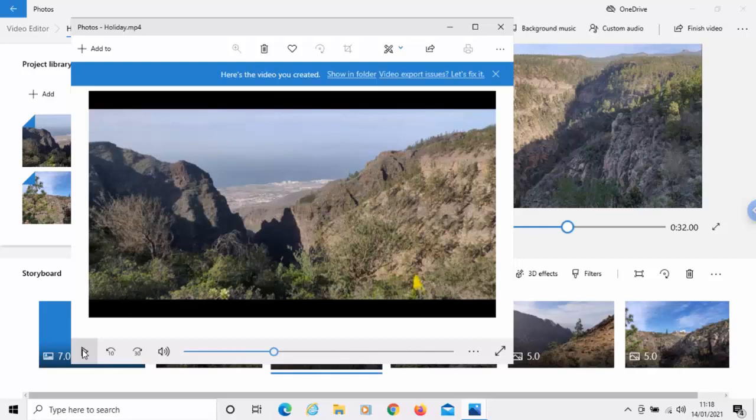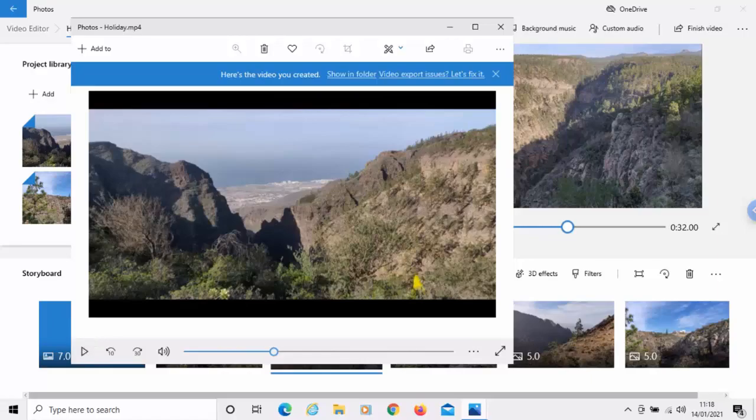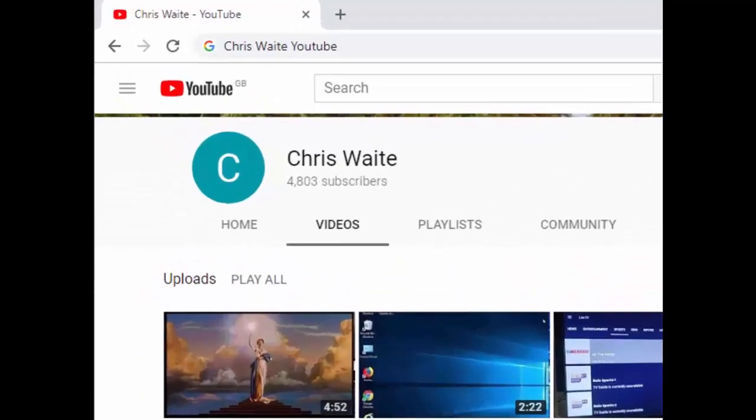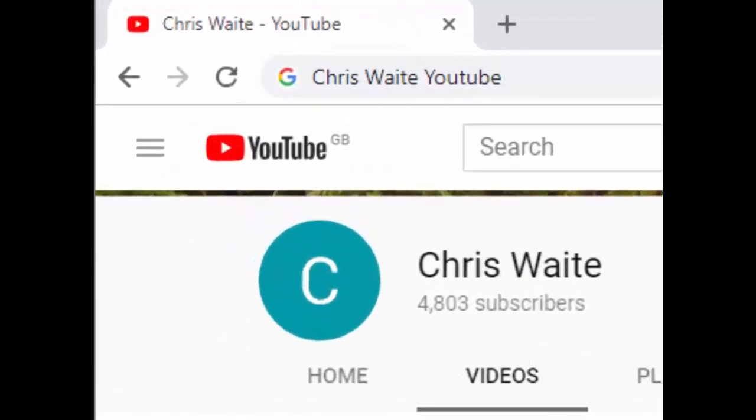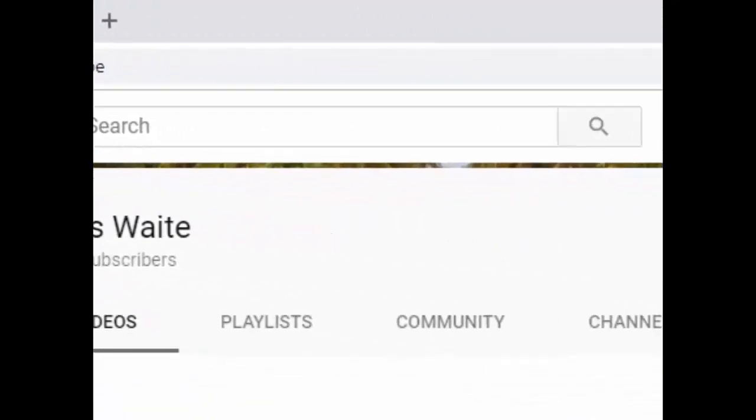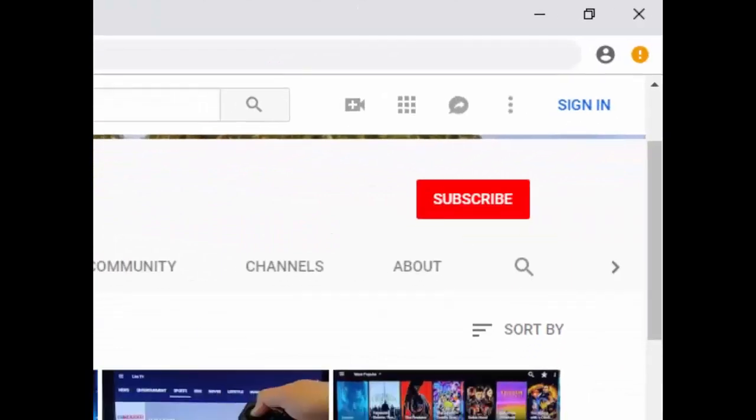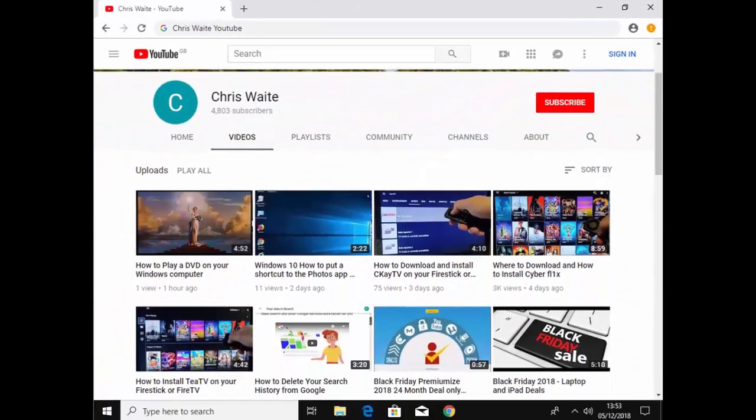Hope this guide helps. And thanks for watching. You can follow me on Twitter at CW Tech. That's at CW Tech on Twitter. And don't forget to check out my other videos in my YouTube channel. Just Google Chris Waite YouTube. And don't forget to like and subscribe to my YouTube channel. Thank you for your support.